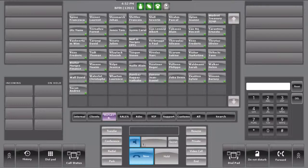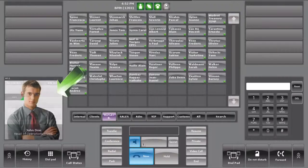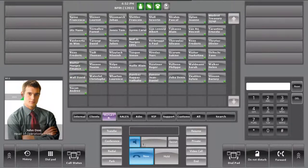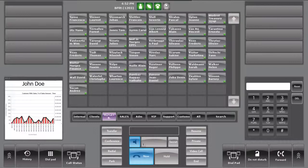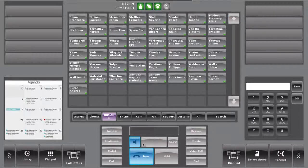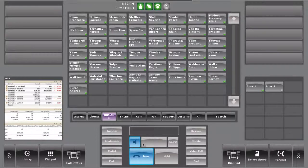The IP touch phone can be integrated into a central CRM system, allowing for additional information on a contact to be displayed in the CRM applet on the user interface. For example, information could be pictures, graphics, agenda, or customer information.